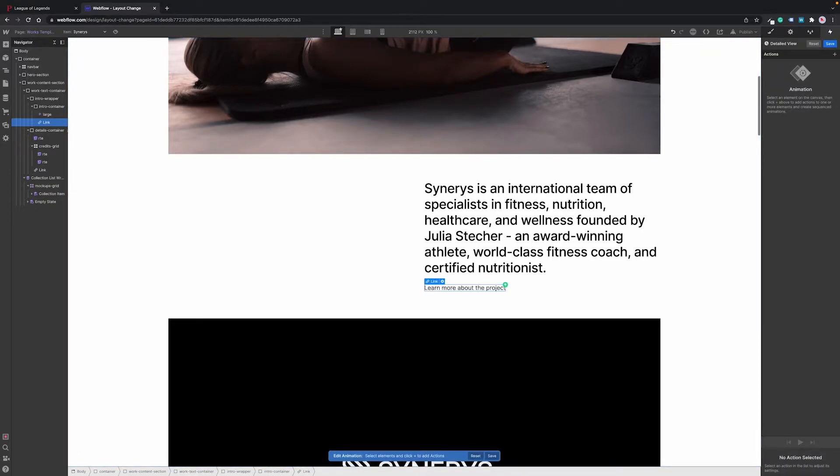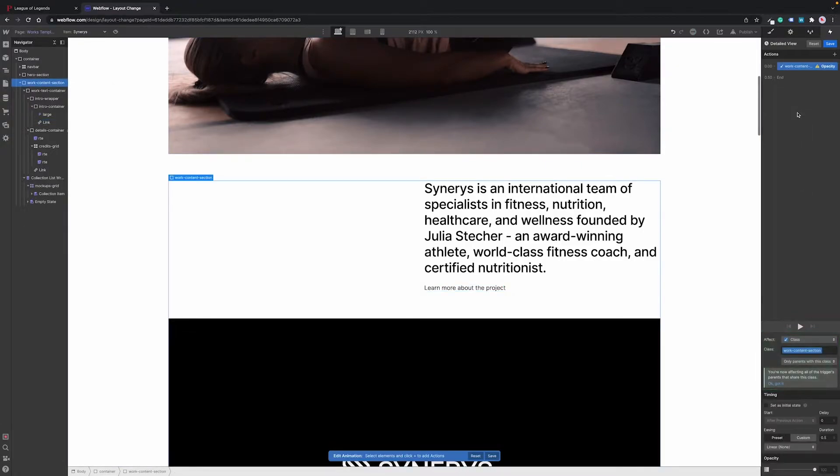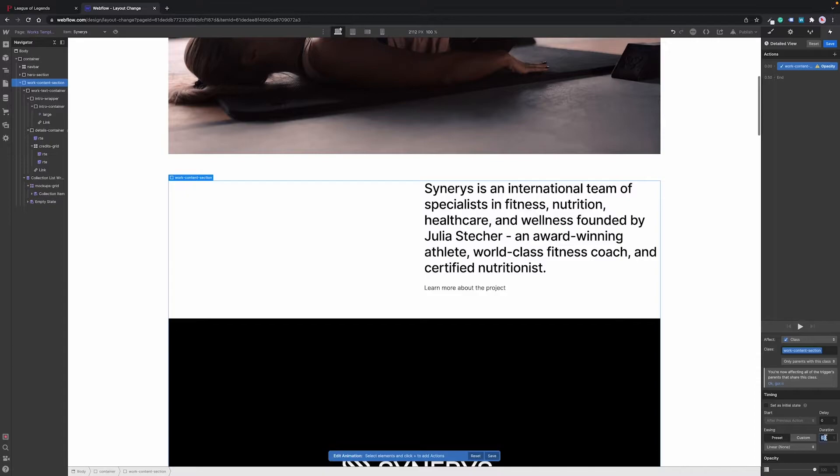Here we want to make the intro text disappear, detail description appear and the whole content container to transform to two columns. And we want to make this transition smooth. For that we first make the entire content container opaque by setting the opacity to zero percent.